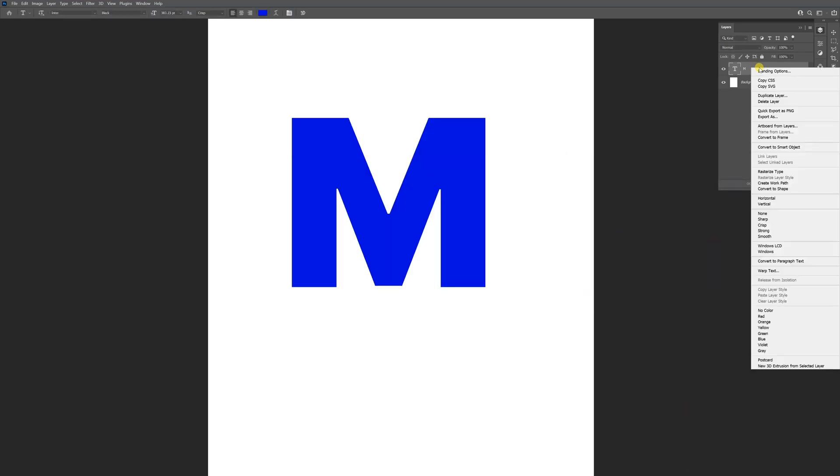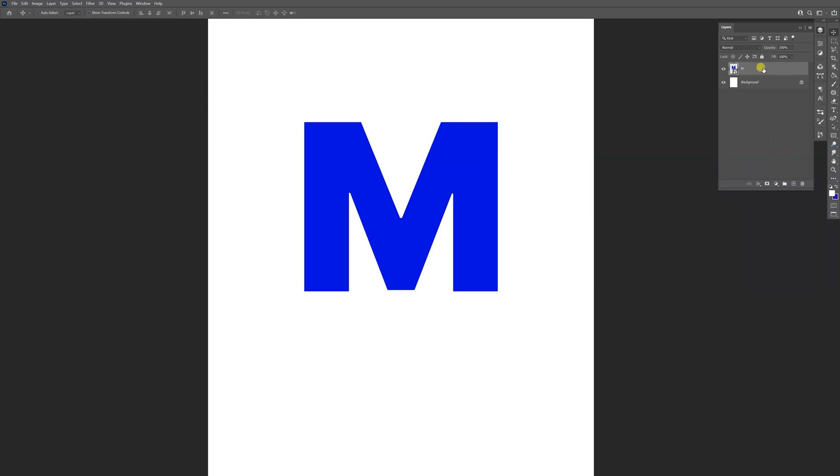I'm gonna right click on this, convert to Smart Object. I'm gonna drag and drop to the little plus to create a new copy. I'm gonna uncheck the top one, select the bottom one, go to...